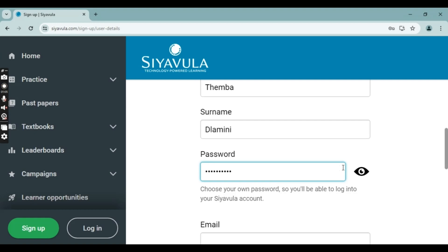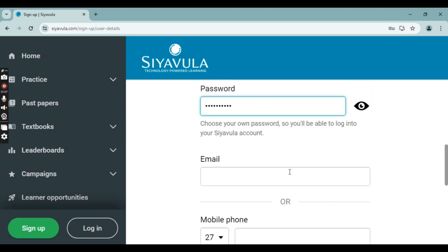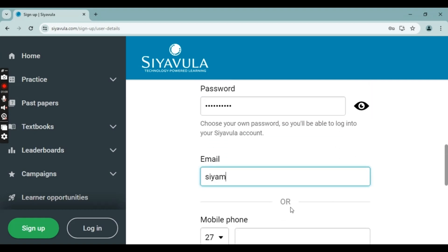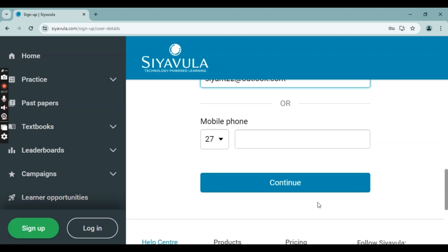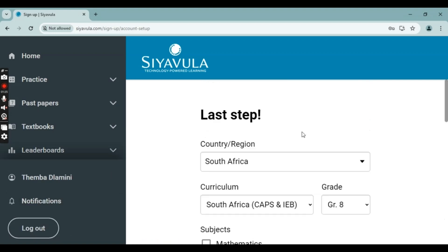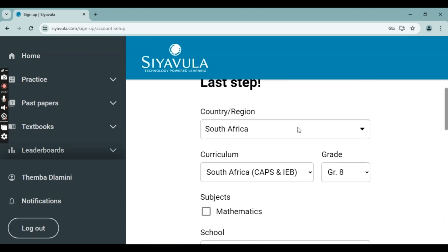When you're satisfied, you're going to type in your email. You can also add your phone number at the button at the bottom if you don't have an email. Type in your email and then click on 'Continue.' You're going to pick your country — South Africa.